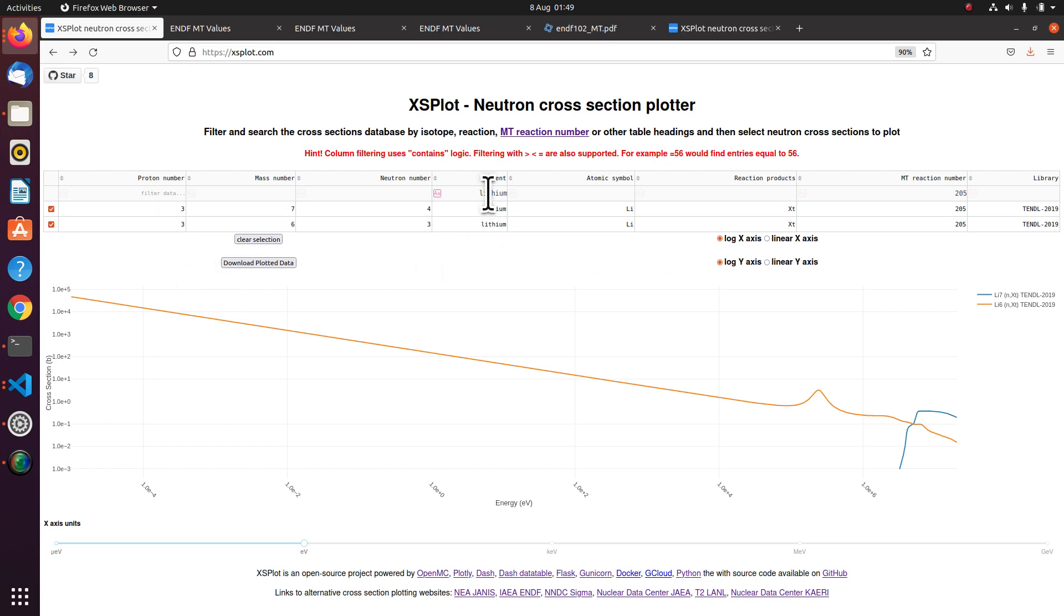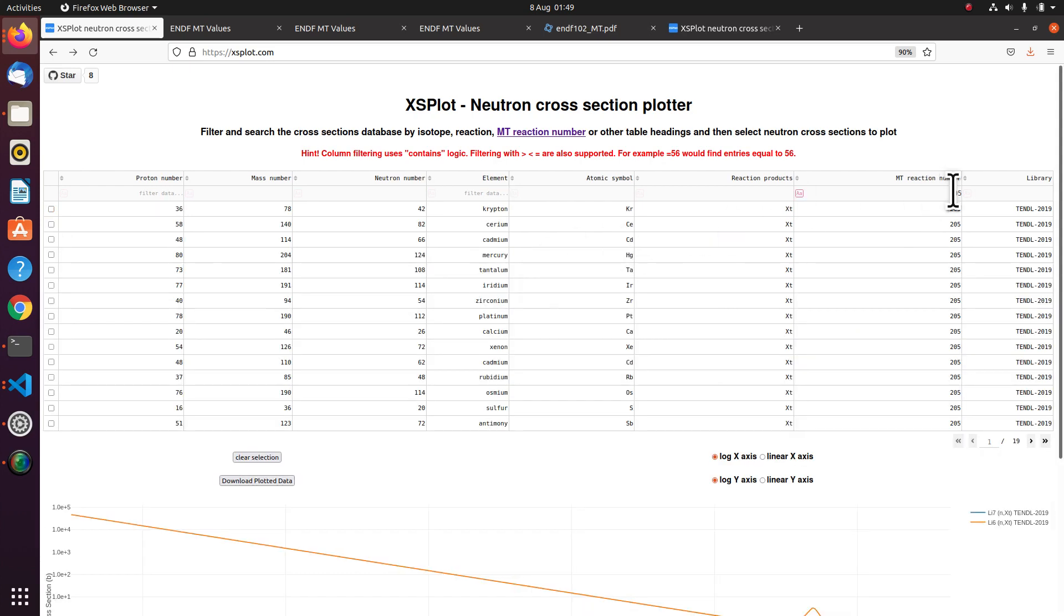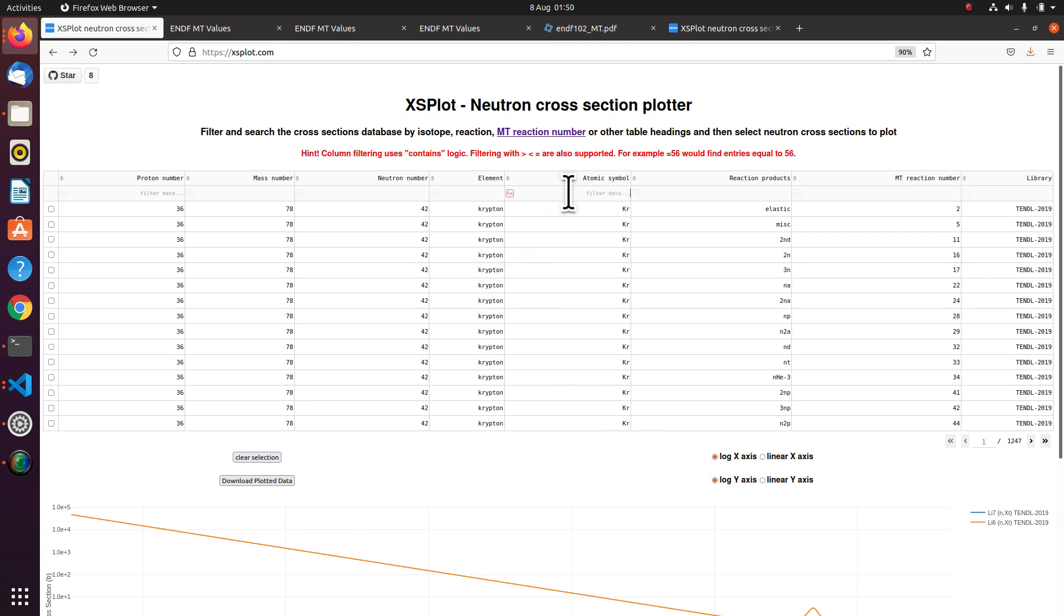So now I'm going to remove my filters by deleting them and pressing enter. And deleting them and pressing enter. And now I've got 1,200 odd pages again. Now I also wanted to add beryllium. So I'm going to put in beryllium here.